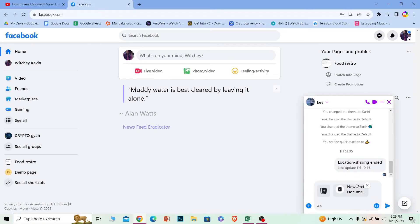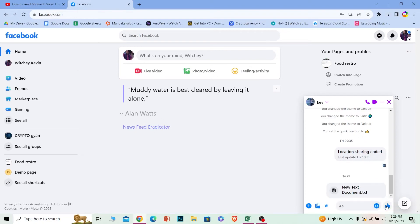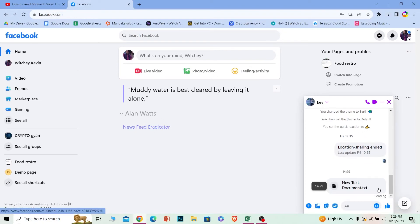Once you do that, your file will be dropped over here just like this. Once it's dropped, just press on this little arrow over here and your Word document will be sent. So that's how you guys can send your Microsoft Word document.